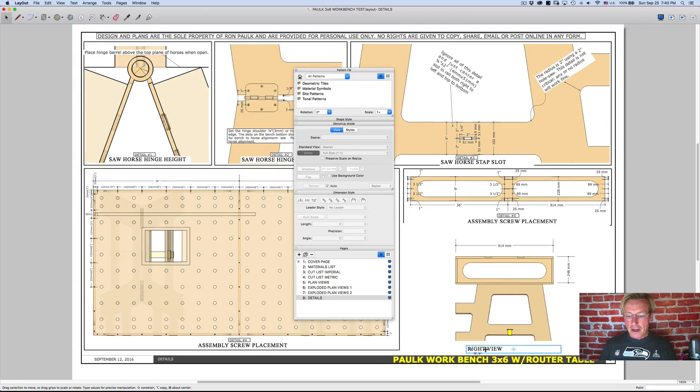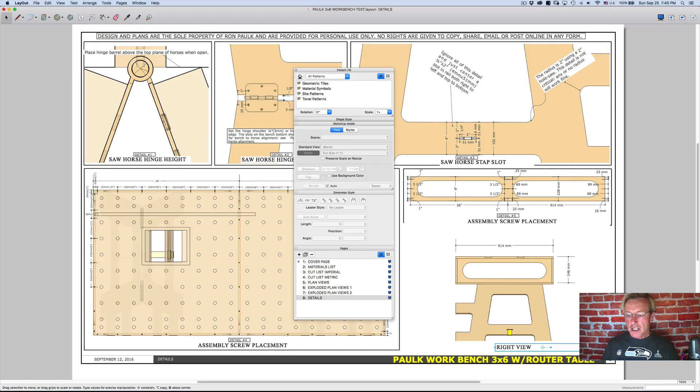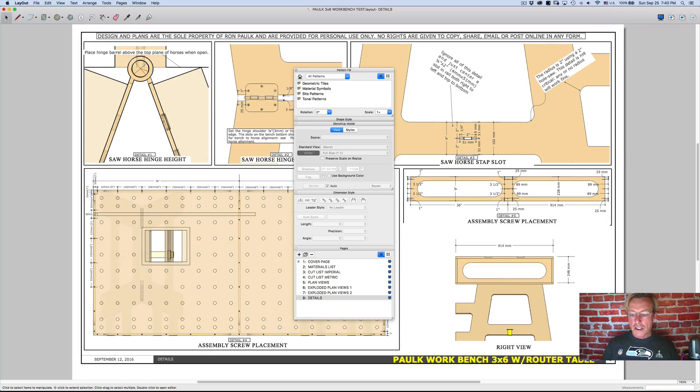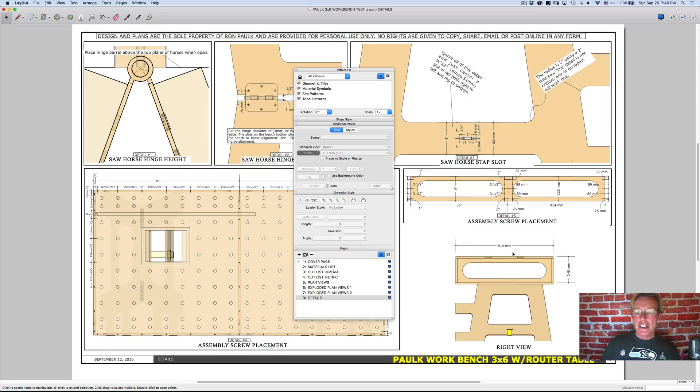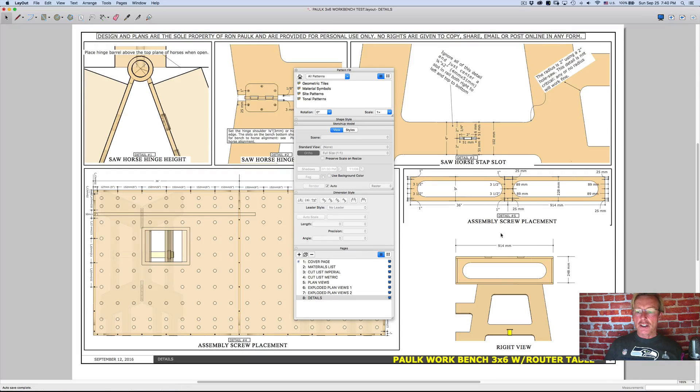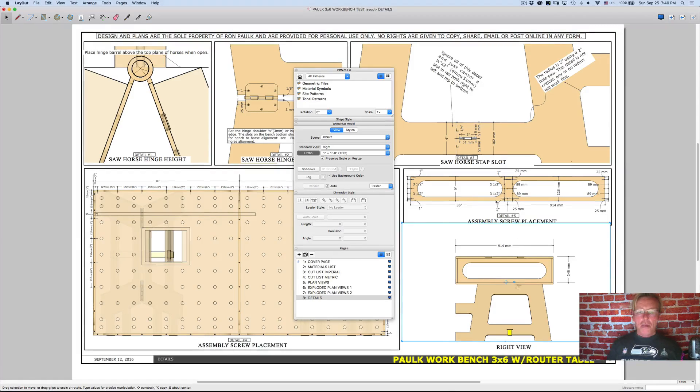And I could come in here and just put right view and then edit it and make it centered and size this box how I'd want. So you could see I can detail it out and label it. And there's a lot of tools that I'm not here to show you all the tools. It's basically about these portals.